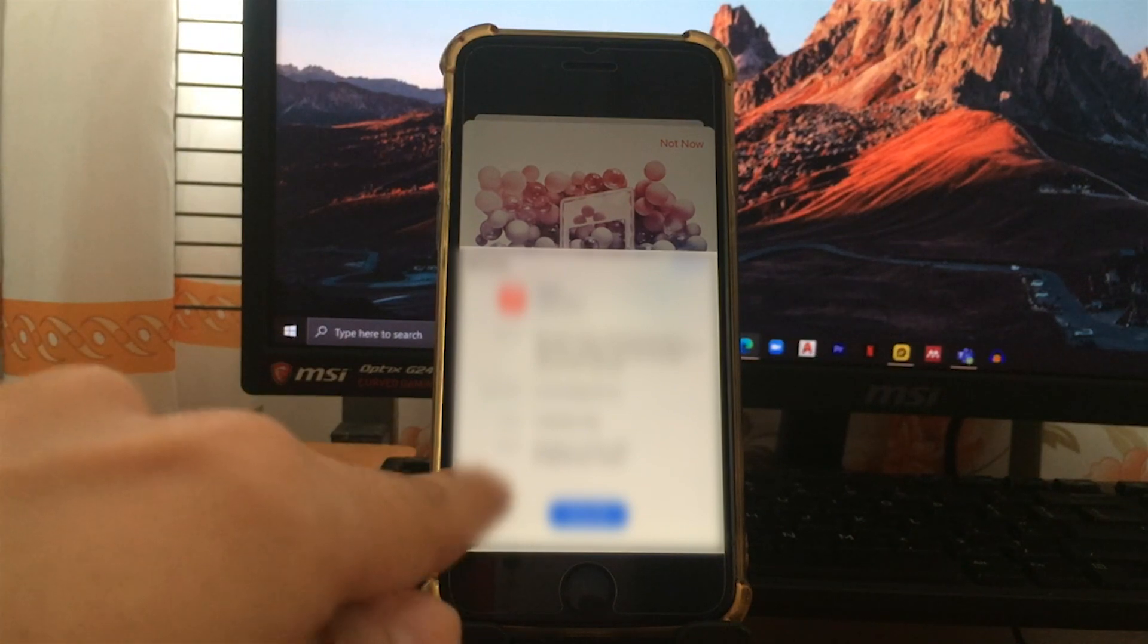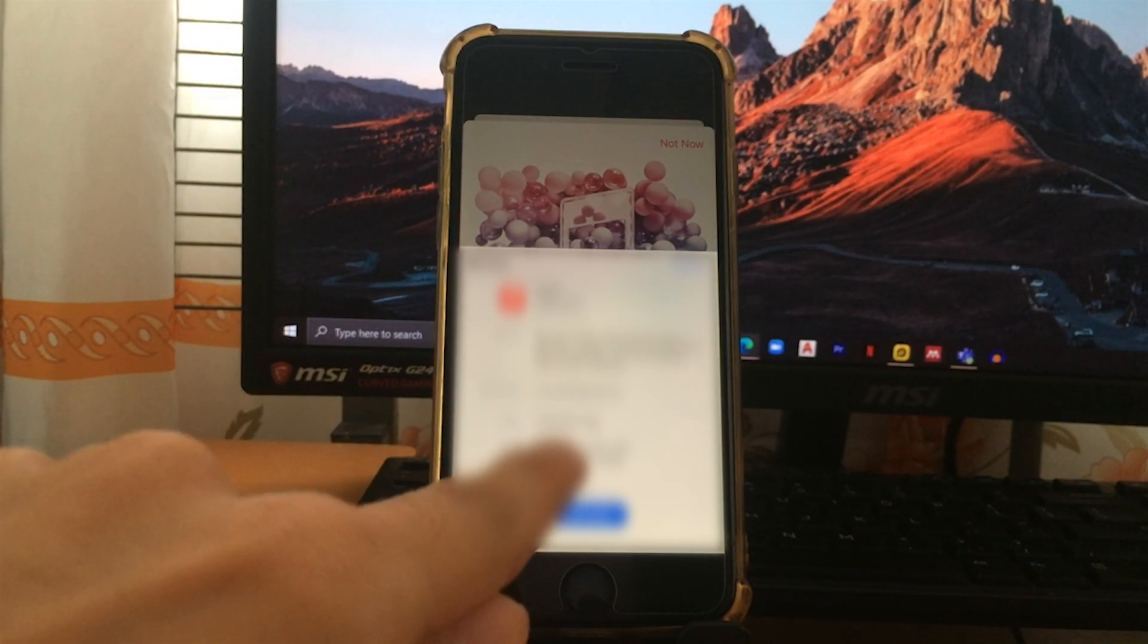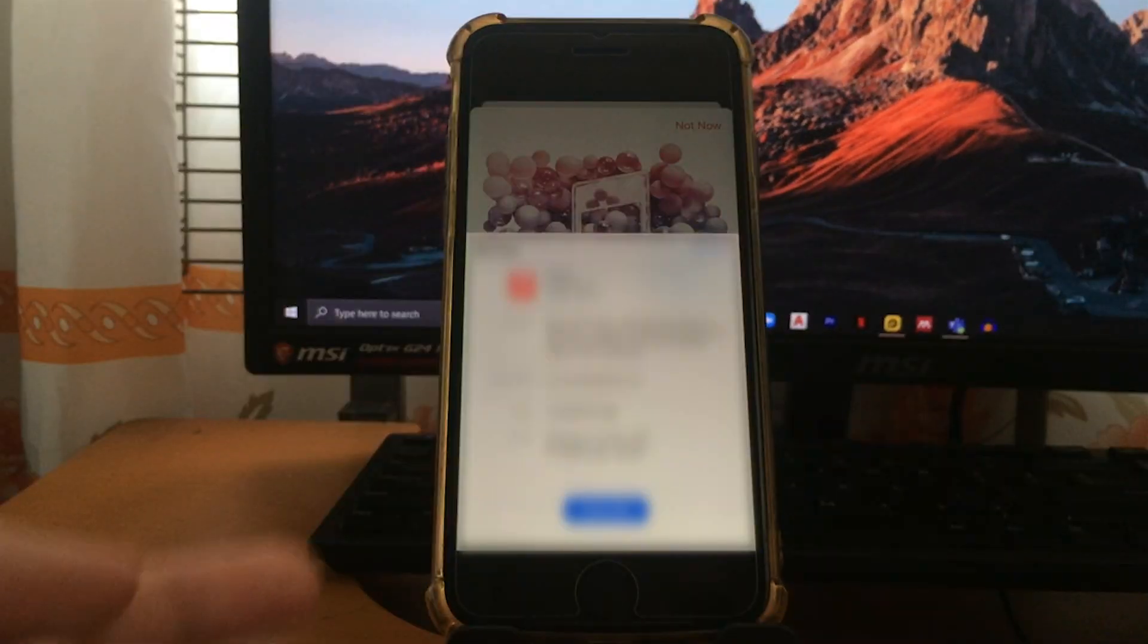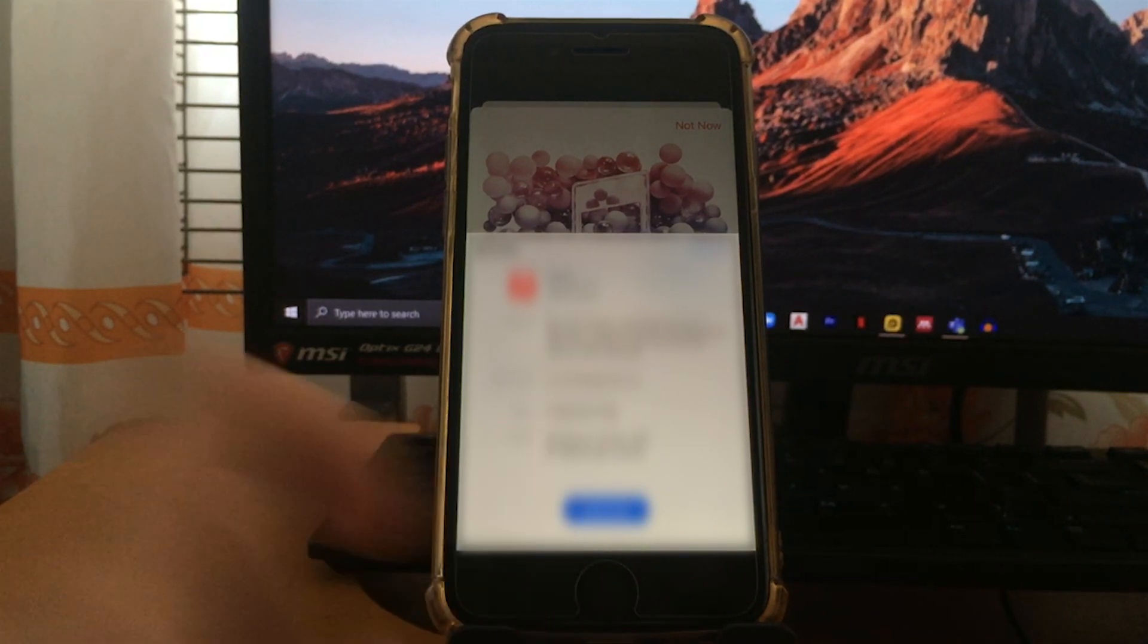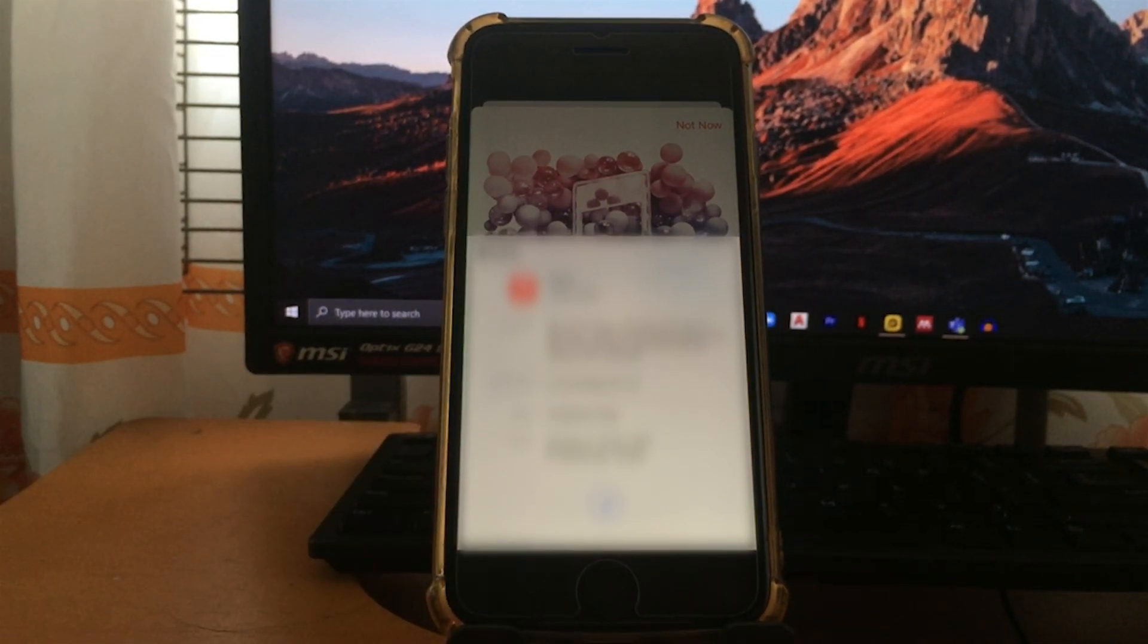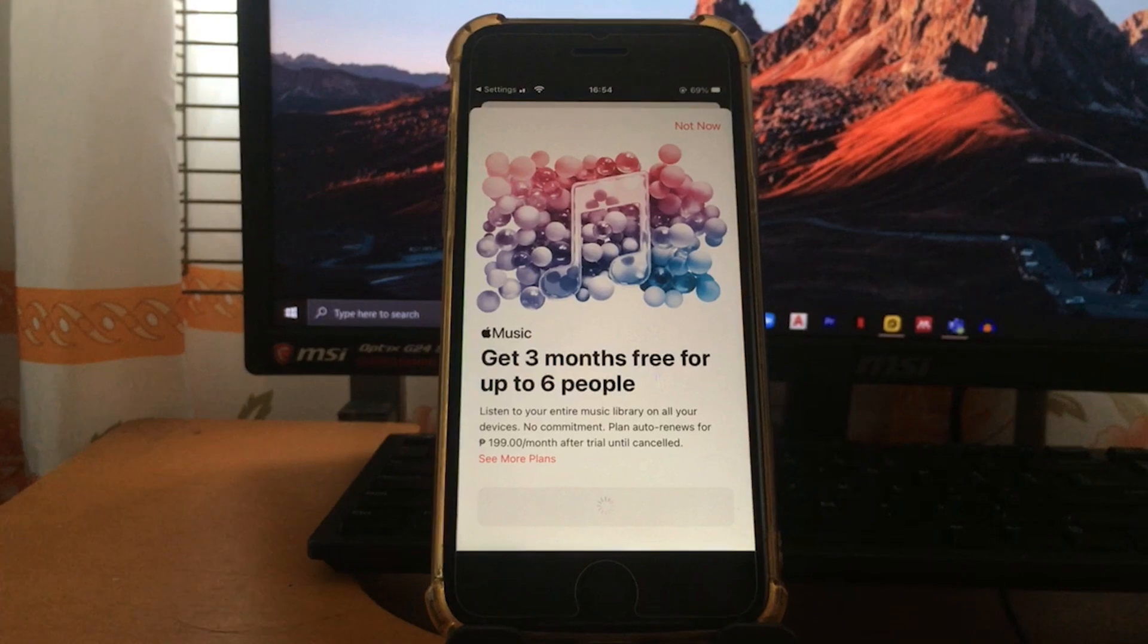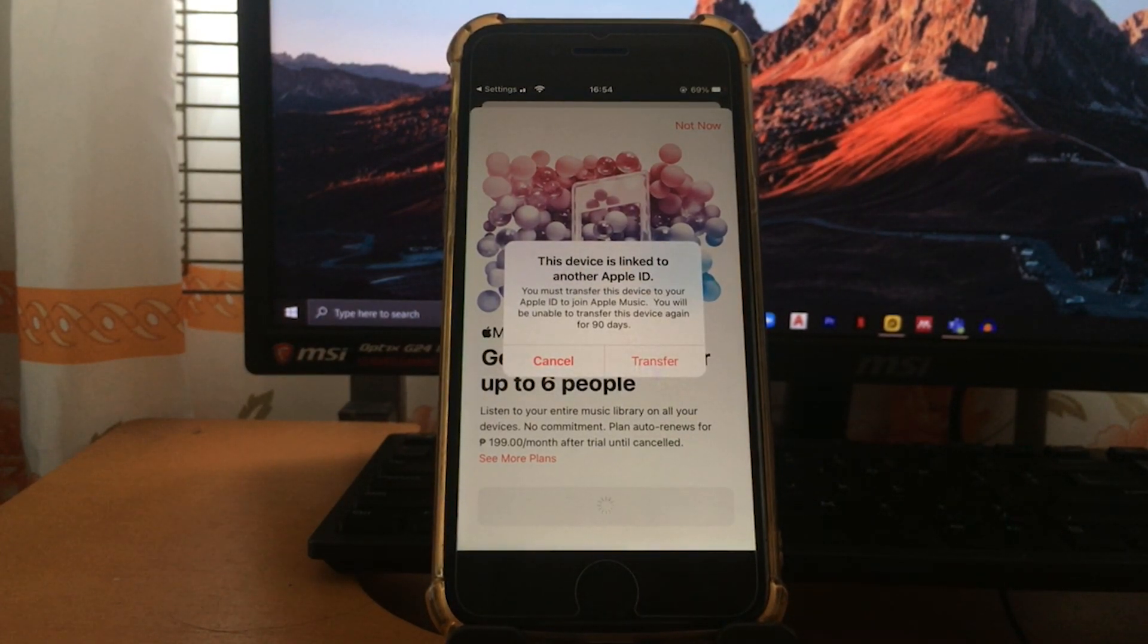If I've already purchased the Apple Music family plan, just proceed to the other parts of the video. A time section will be available on the description box. So once I've purchased the family subscription, I can already share the link to other people or other people's iPhones.